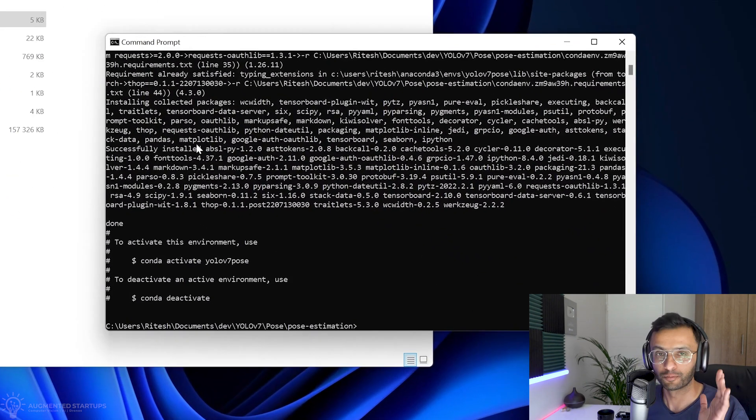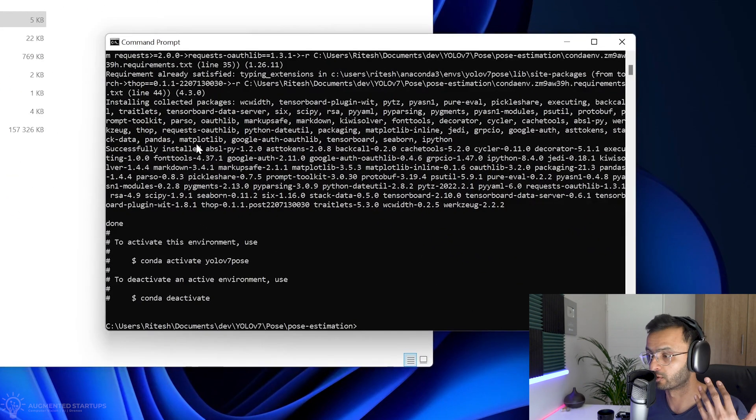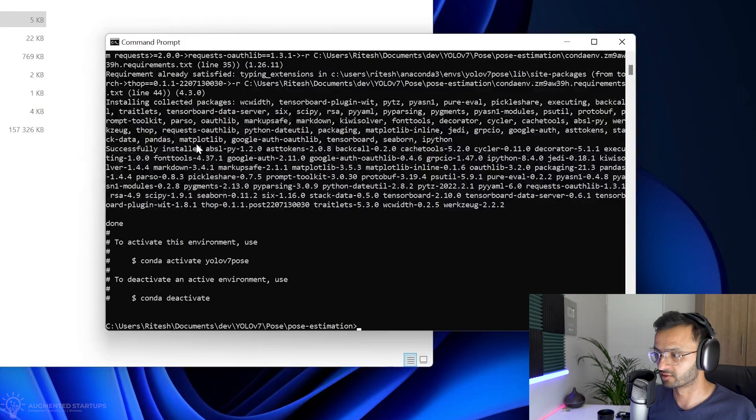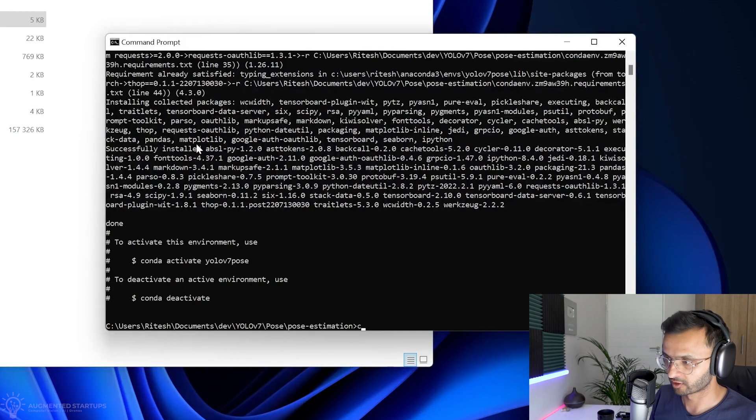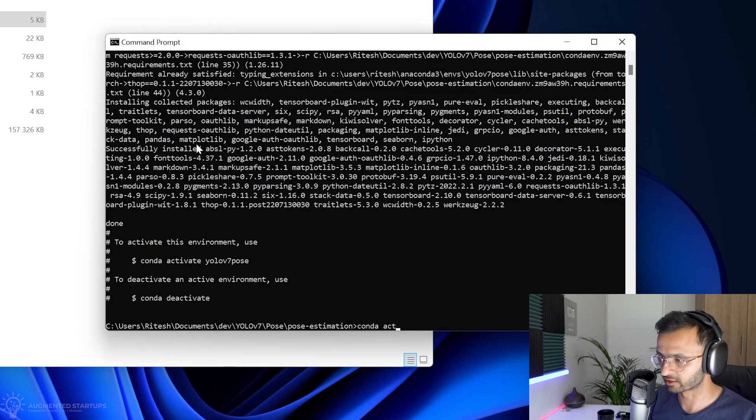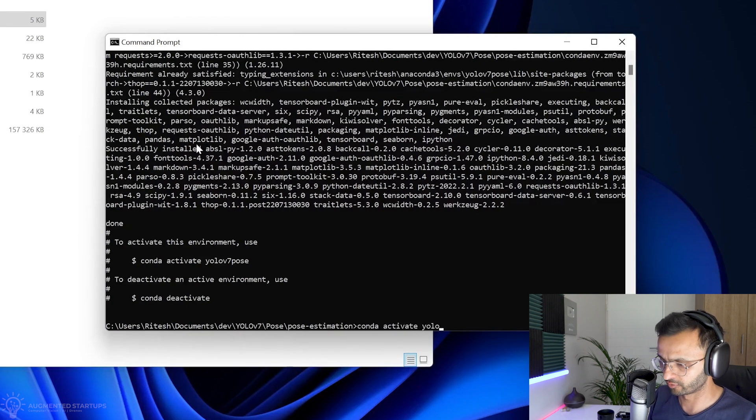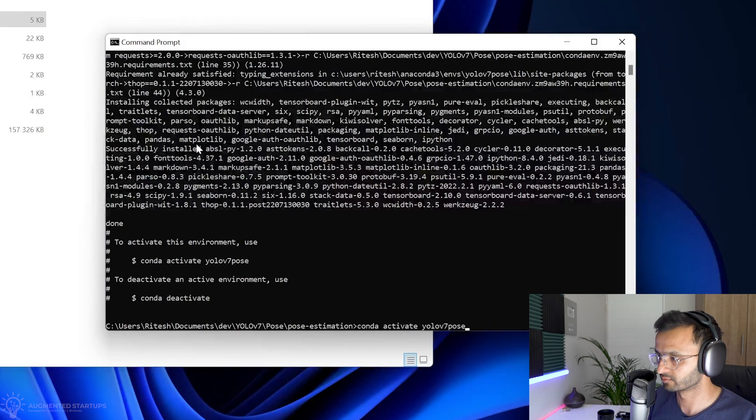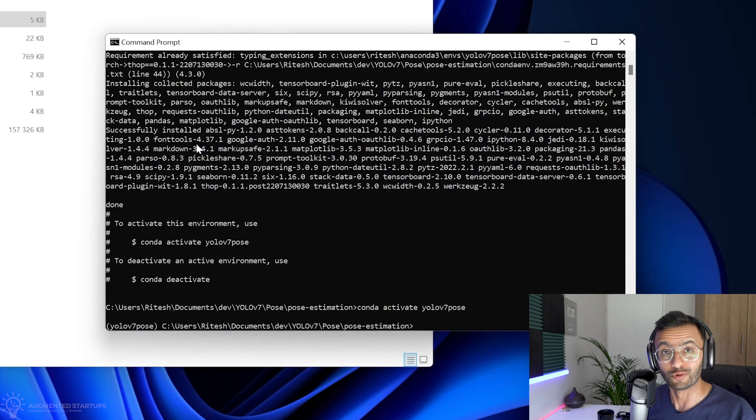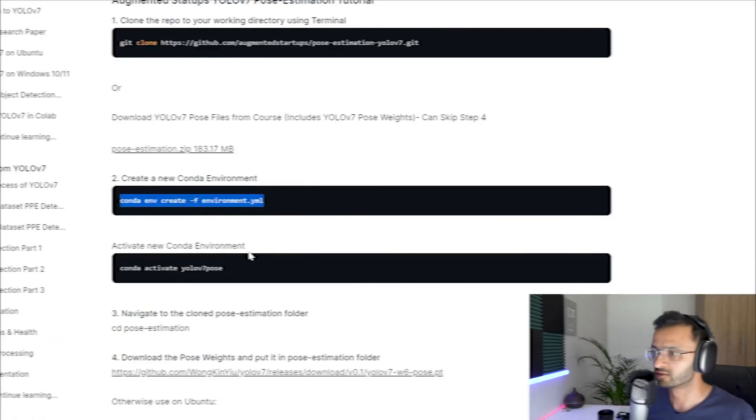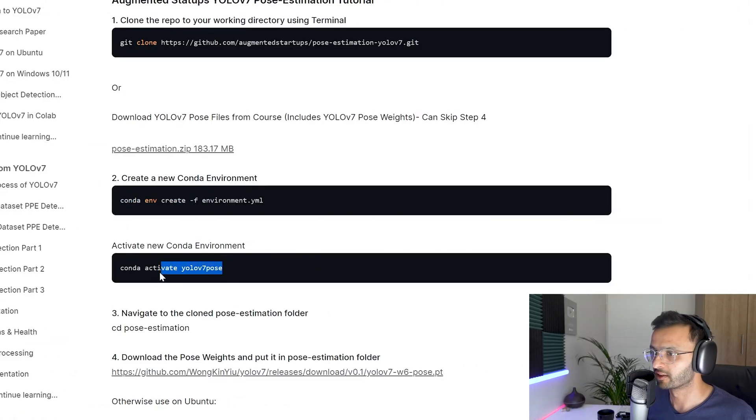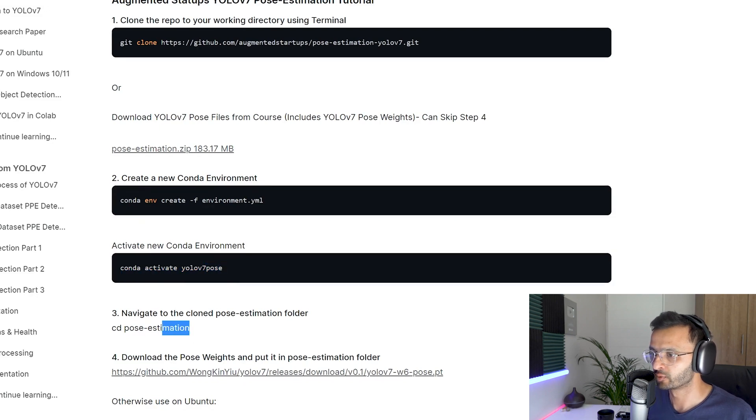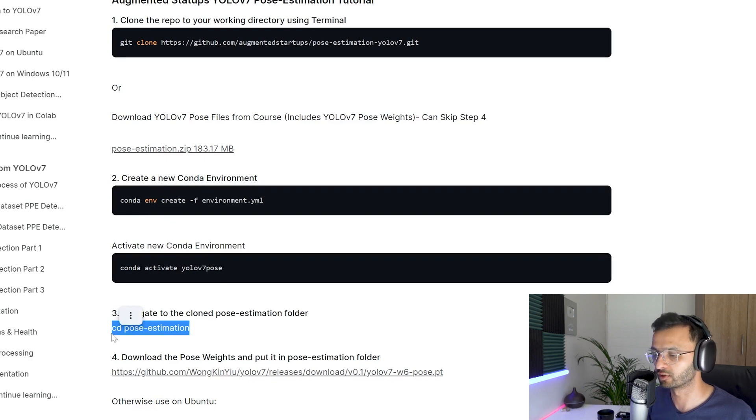So YOLO v7 pose estimation has been installed or at least our dependencies. So what we're going to do is to say conda activate YOLO v7 pose. Right. It works just like that. Cool. So we have conquered this one already. Right. So we don't need to do that. And we need to make sure that we have navigated into our pose estimation folder, which we have already done.